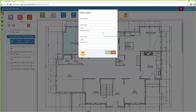Once selected, a menu will appear. Within this menu you can enter and select multiple values. The first item you will enter will be the name of the item you wish to measure. For this example, we will use the exterior wall.